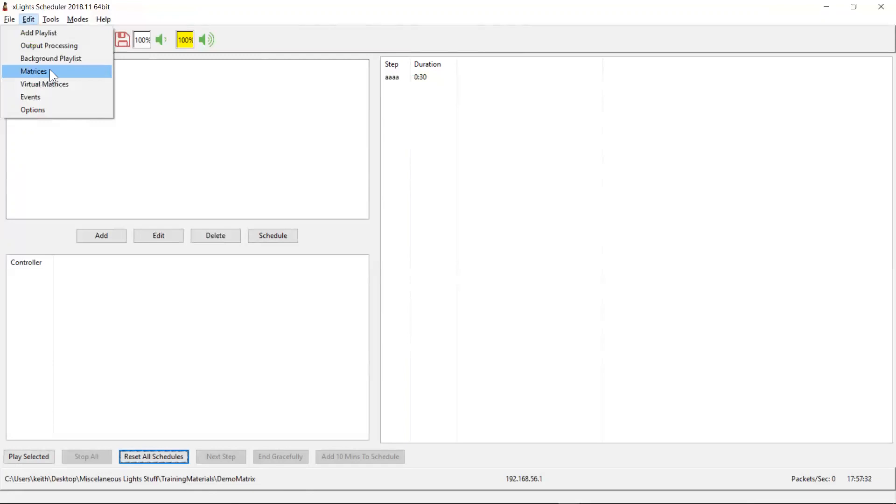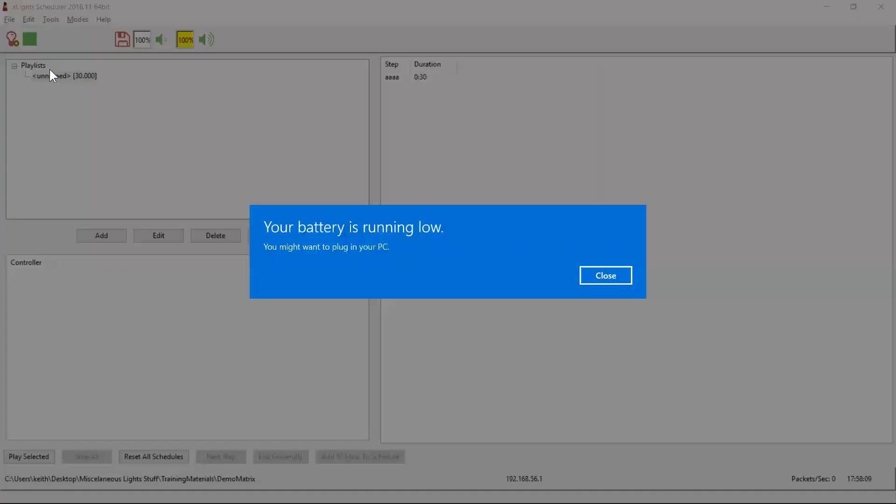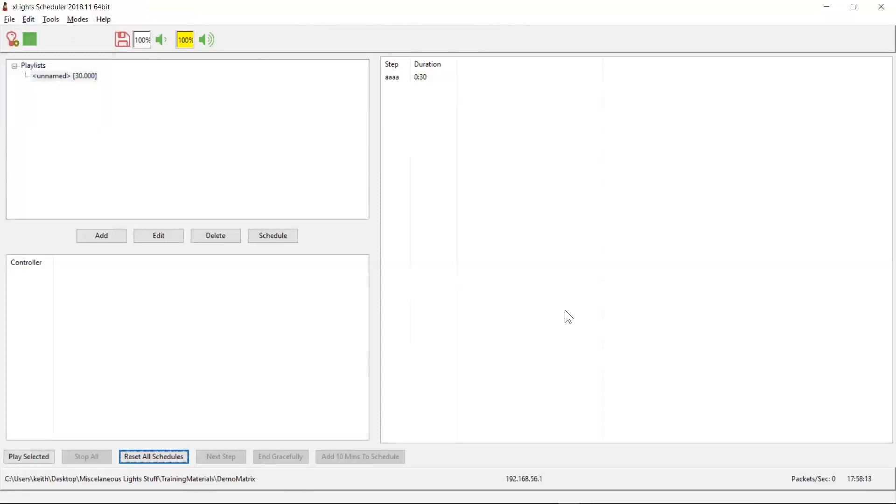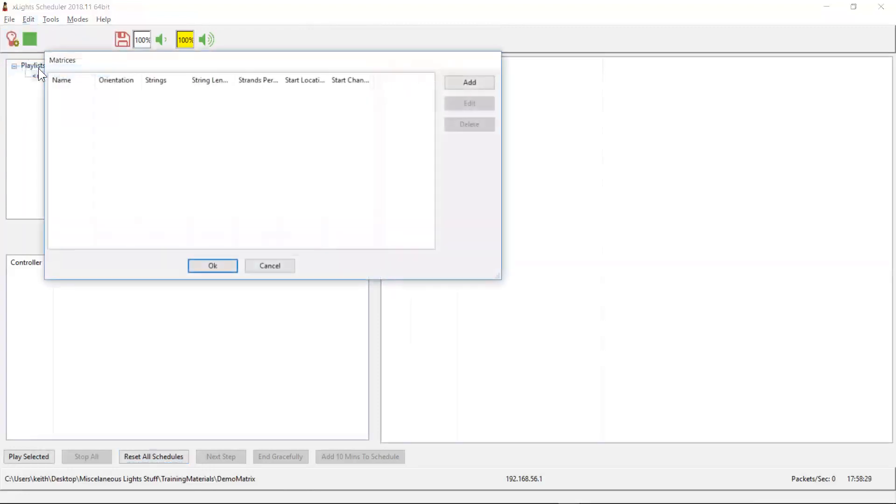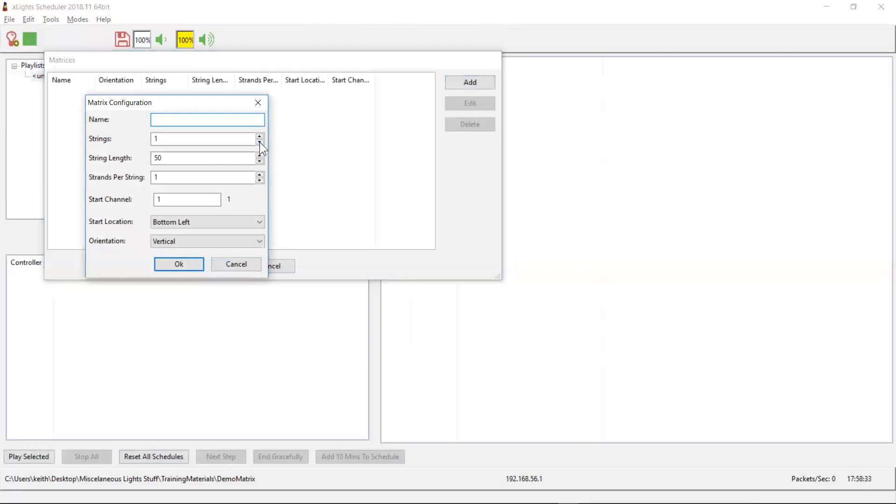The third situation where you might want to define a matrix, no one's done yet, but there is hidden away in the API set in X Lights a mechanism whereby an external program can actually write pixel data onto the screen in real time. And so if you are wanting to exploit that, well you'll also need to define a matrix.